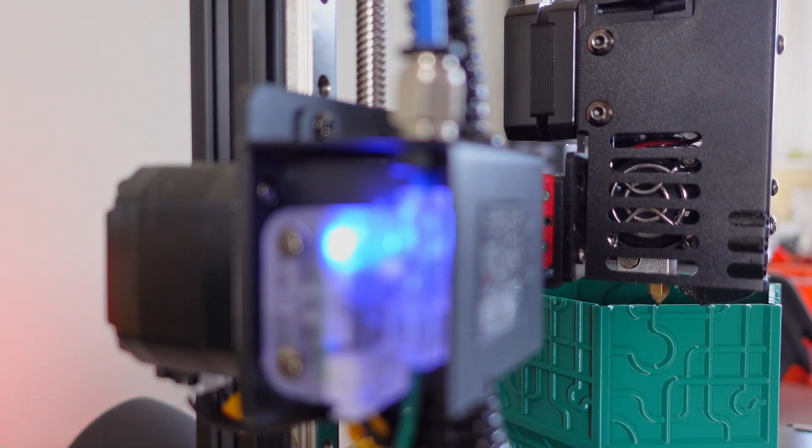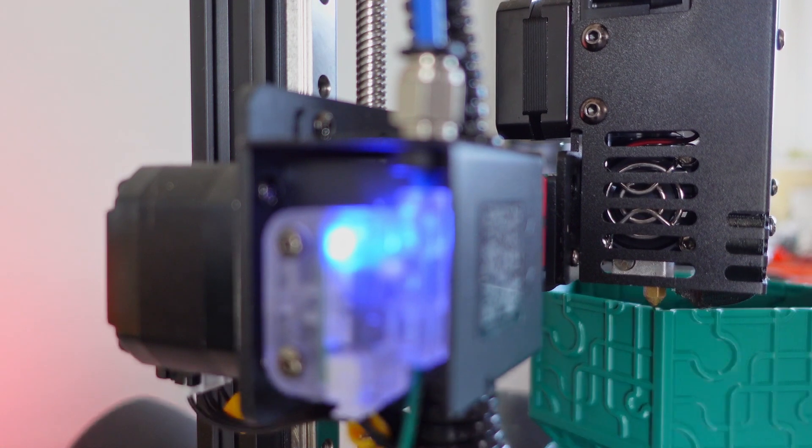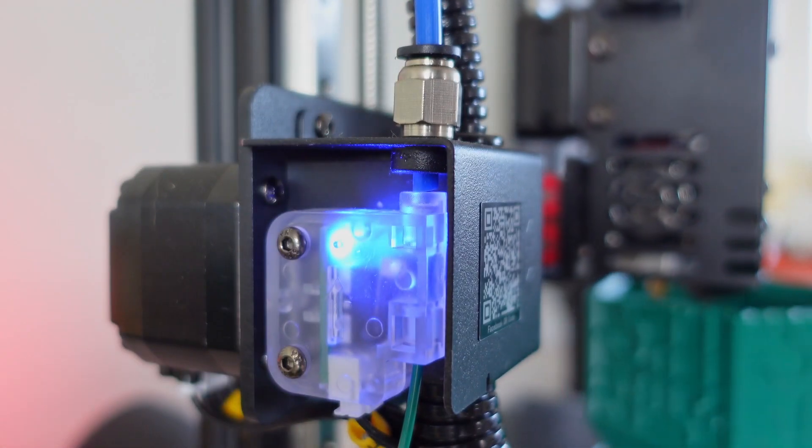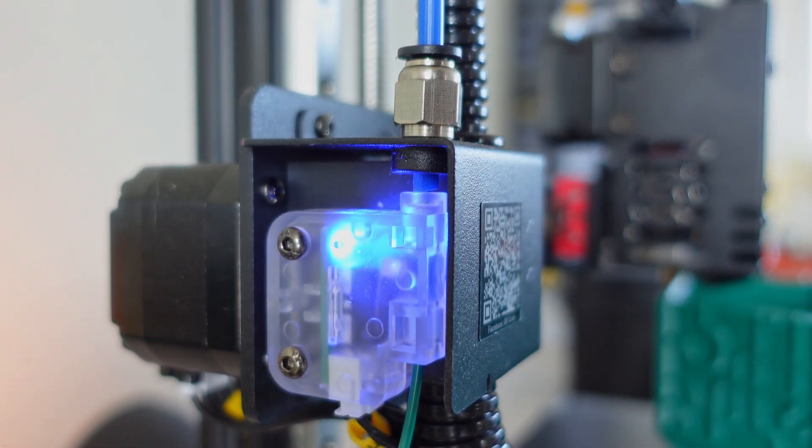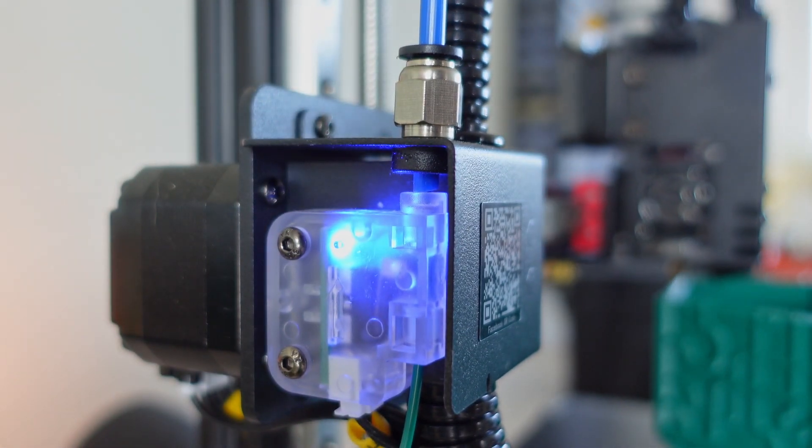The printer also features a functional filament run-out sensor, which surprisingly didn't trigger any false alarms during my testing.